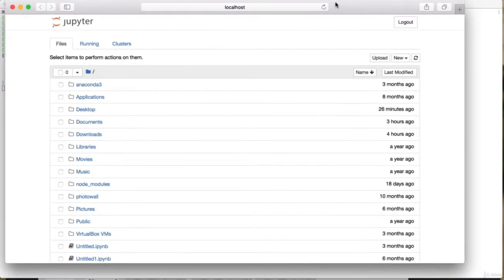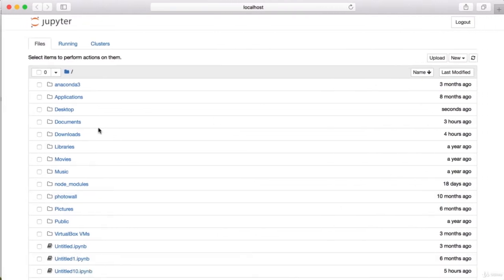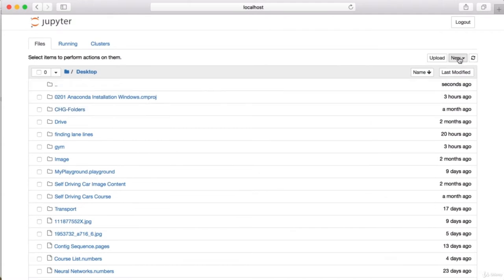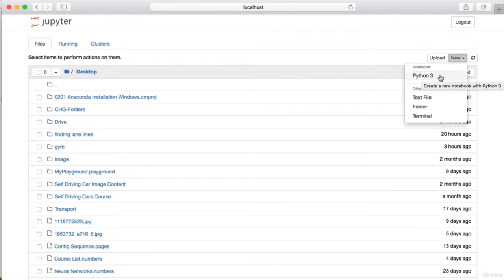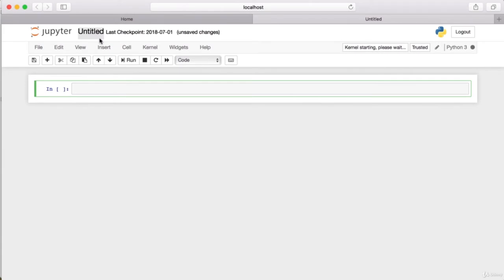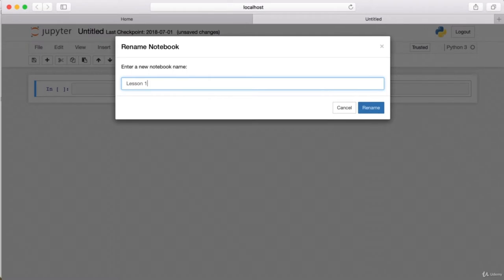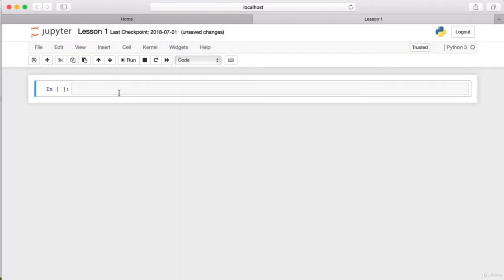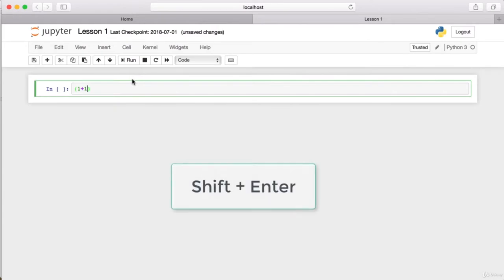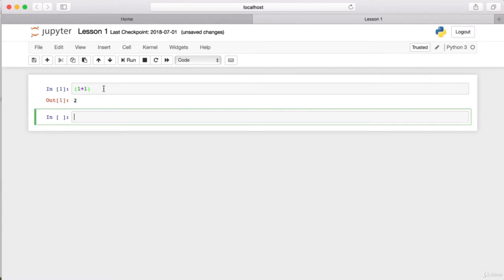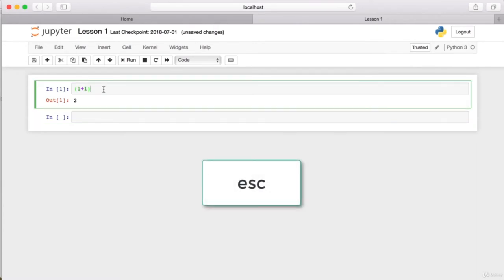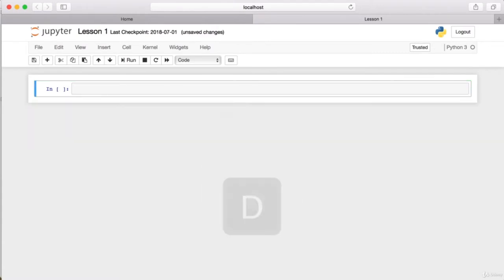Inside of the desktop, we'll start by making a new notebook by clicking the New button, which gives us the option to make a Python 3 notebook. We can rename our notebook — I'll call it lesson one. For most of this course, we'll use this interactive environment to both write and run Python code. To test it, type '1 + 1'. To run the cell, press the Run button or press Shift + Enter. To delete a cell, click on it, press Escape, and press D twice.